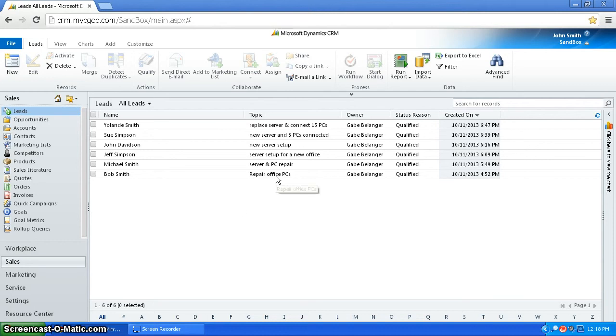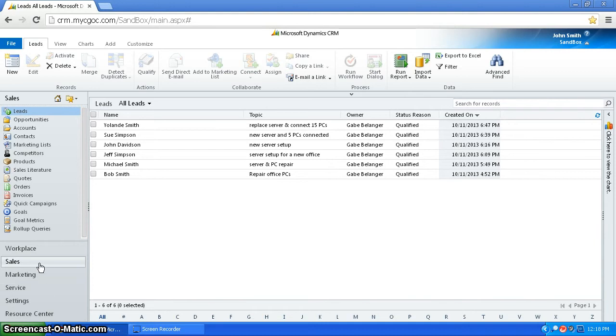Last thing I'm going to go over is leads. A lead is a potential customer, and you can access the leads by going to Sales, Leads. So here you have them.